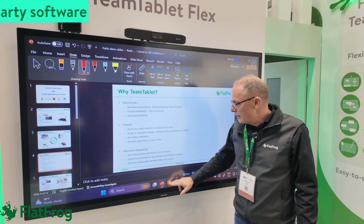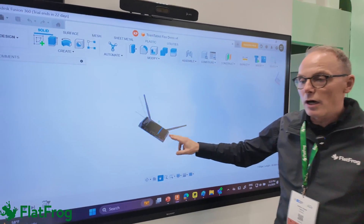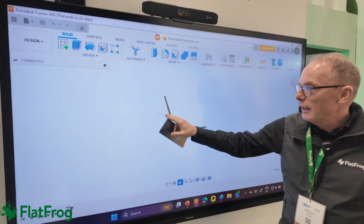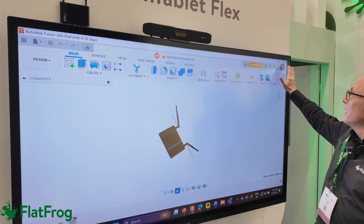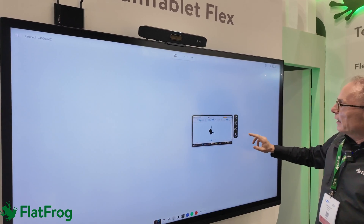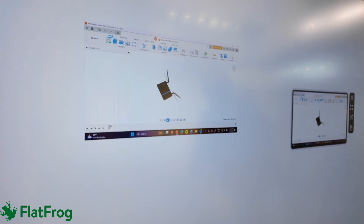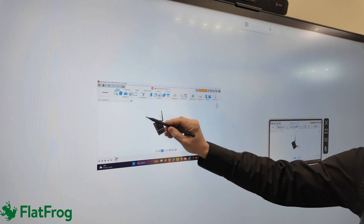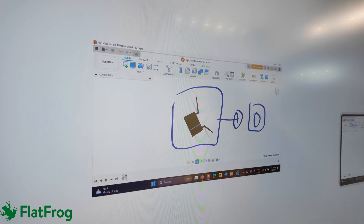Let's take a look at this CAD program here where I have the TeamTablet Flex, and I can run that also — as you can see here — on the large format, and that can be easily visible. And if I want to work on that in more detail, I can basically go back here, take a screenshot, and that screenshot ends up on the whiteboard. Then I have the possibility to annotate on that — move it here and make a smaller box like this.